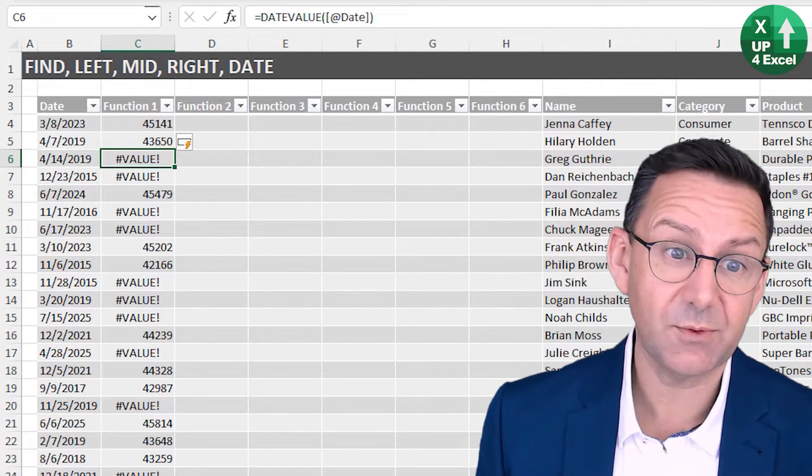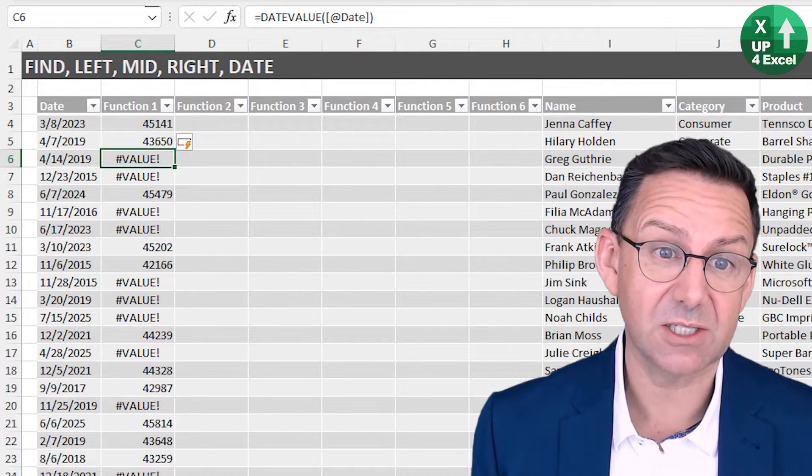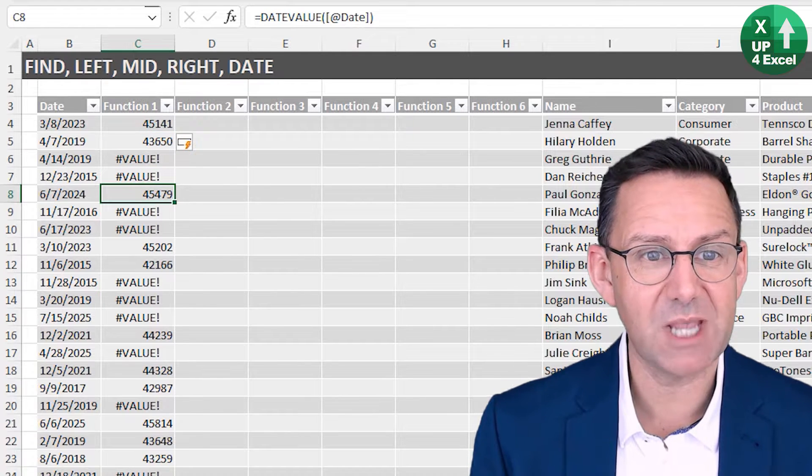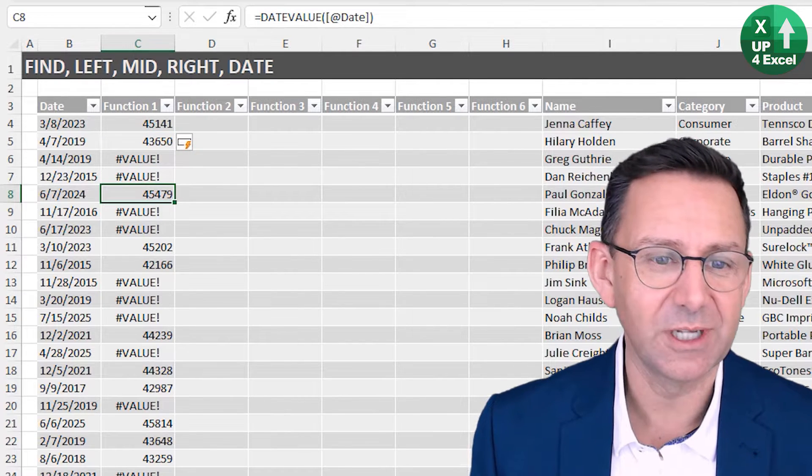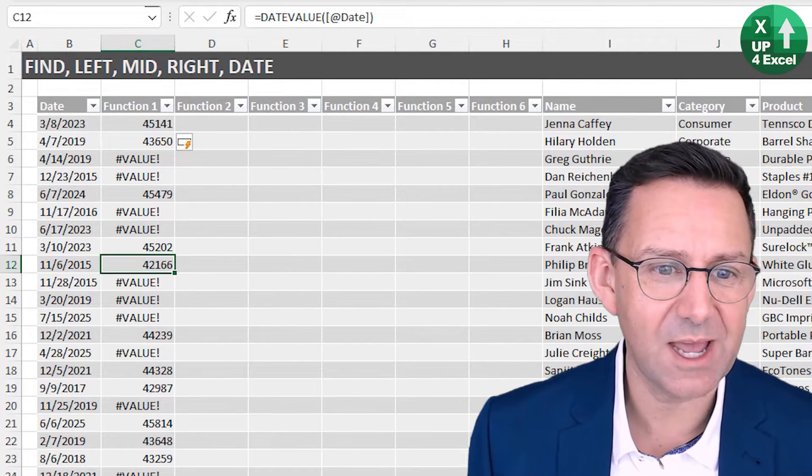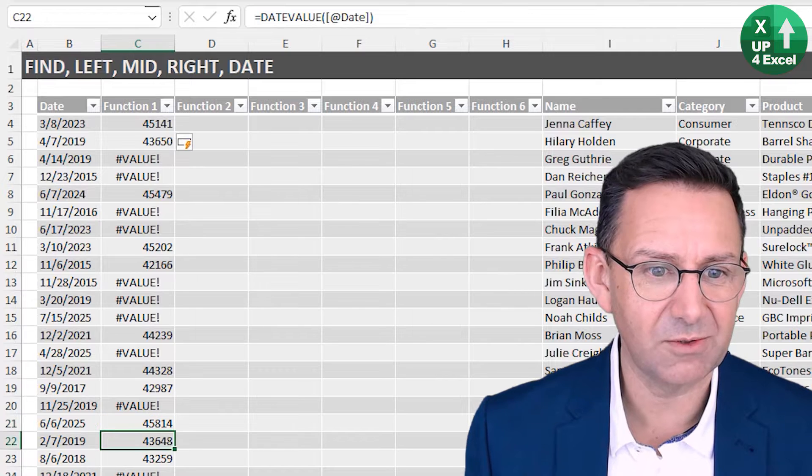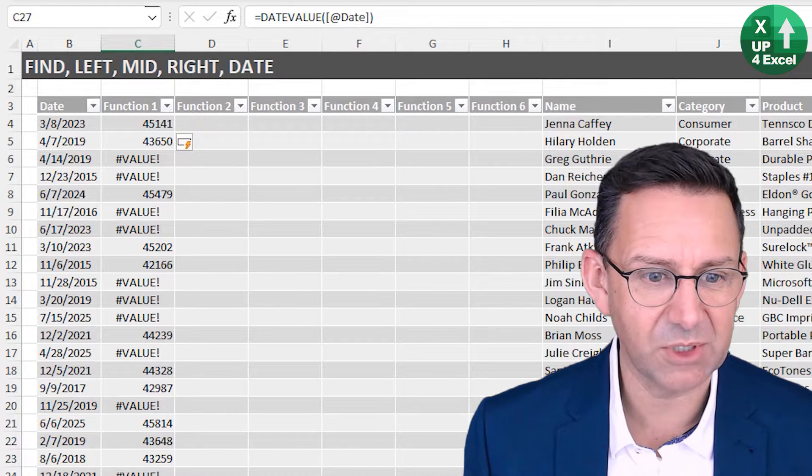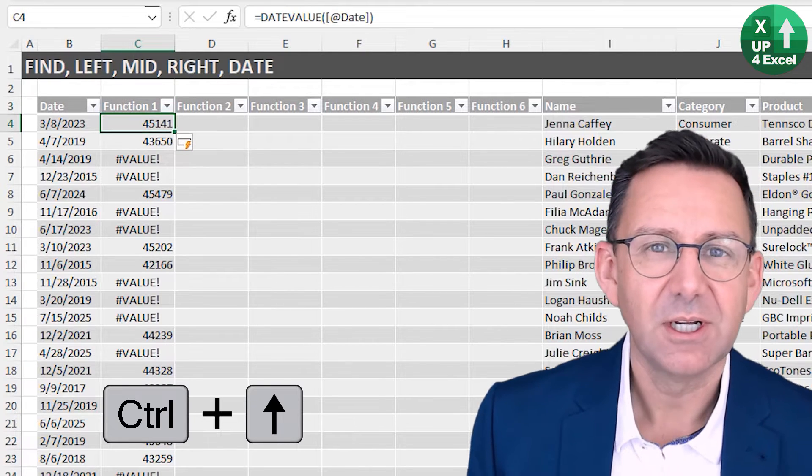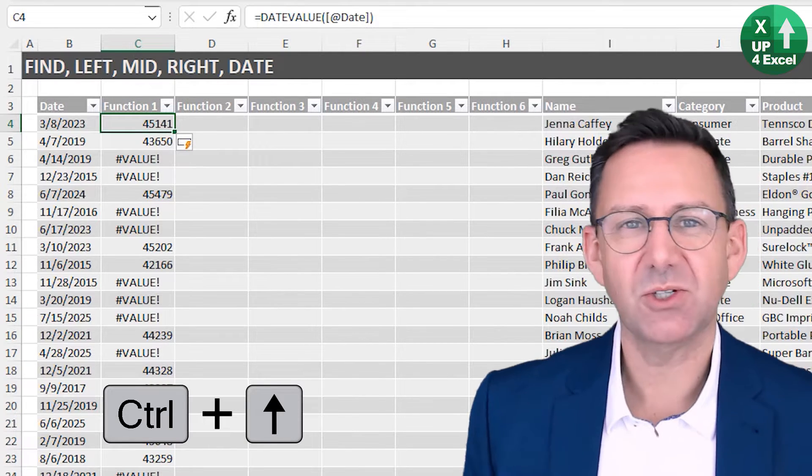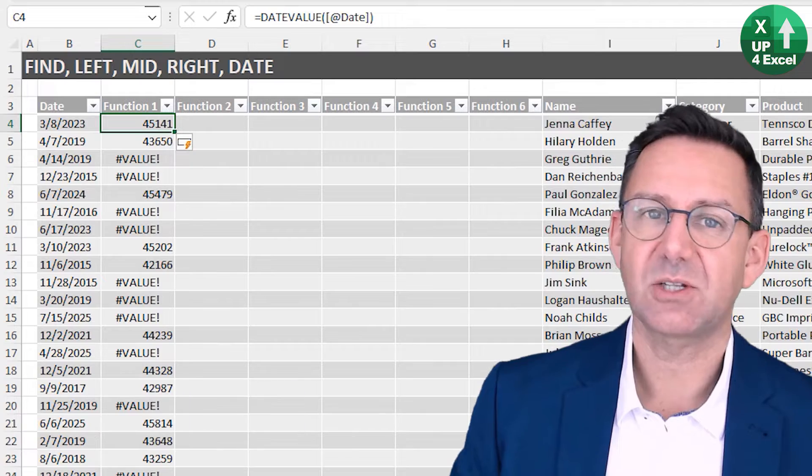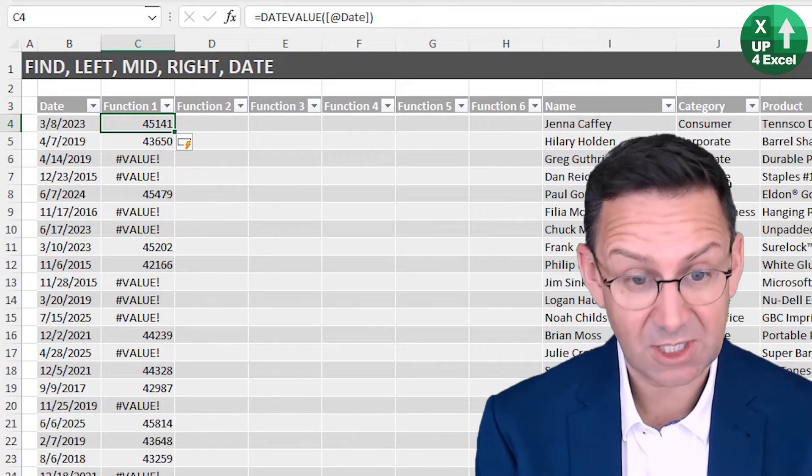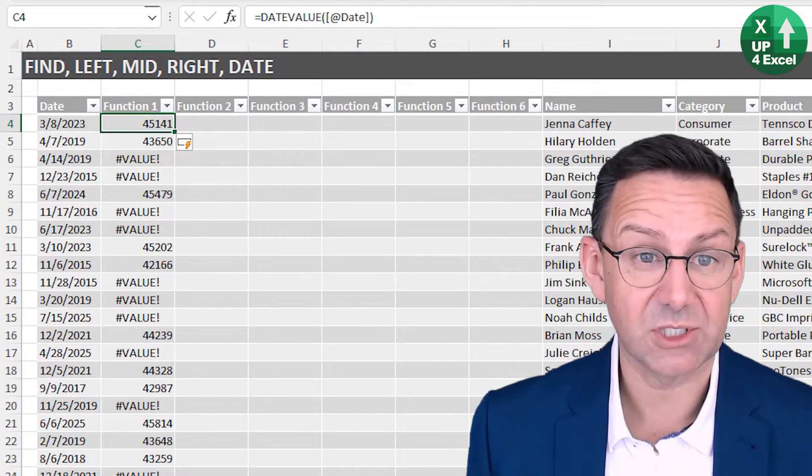If you're in the US, the errors would be the complete opposite because it would be erroring on things where the day number is above 12. So it depends on your local setting as to what's going to error.